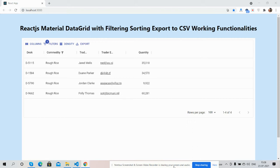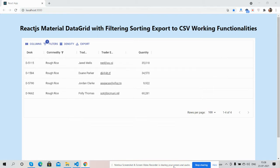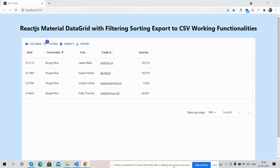Hello guys, how are you? Welcome back to my channel, this is your host myself Ajay. Hope you all are doing great. In this video I'm going to show you React.js Material DataGrid with filtering, sorting, and export to CSV button working functionality.